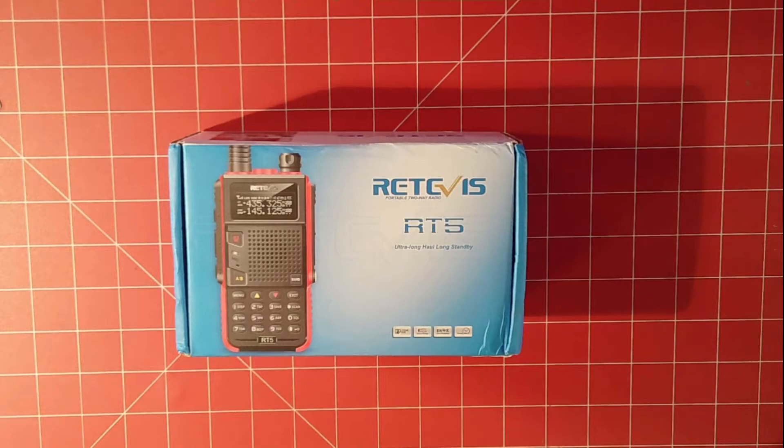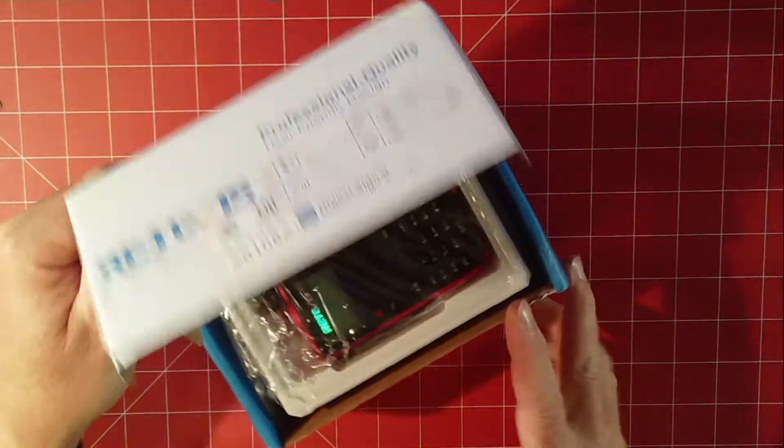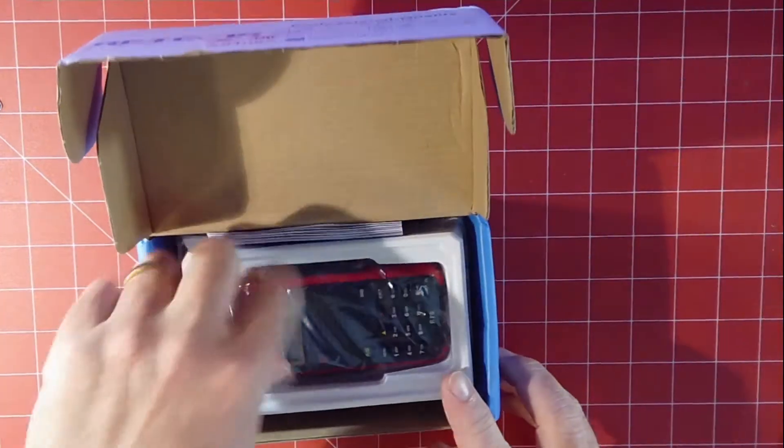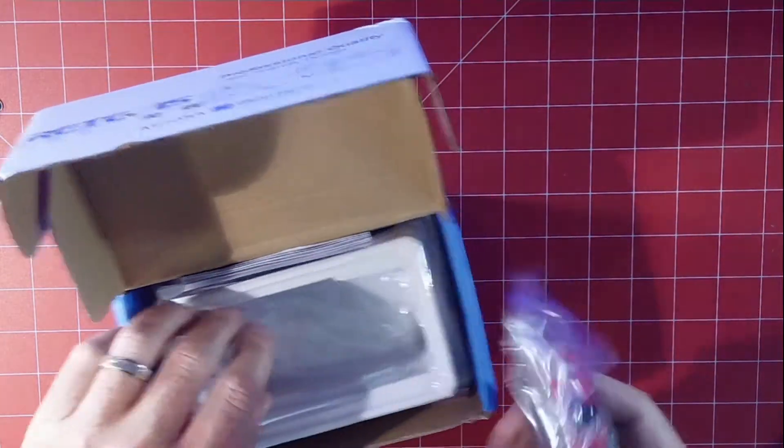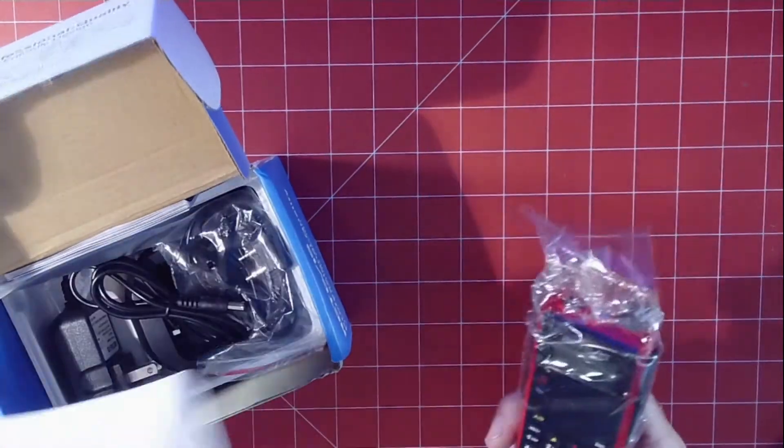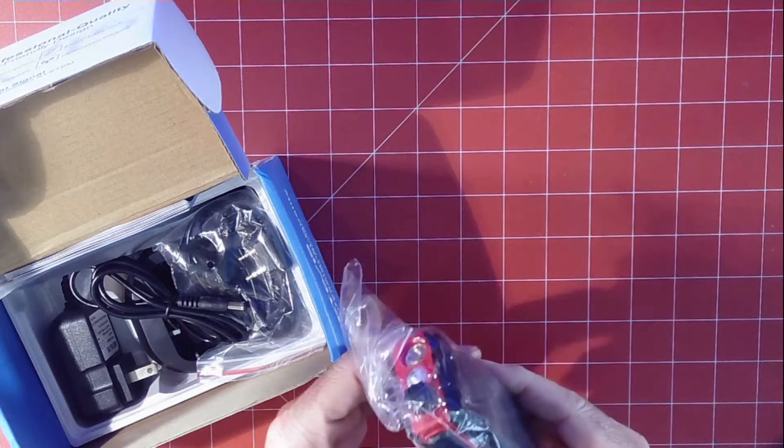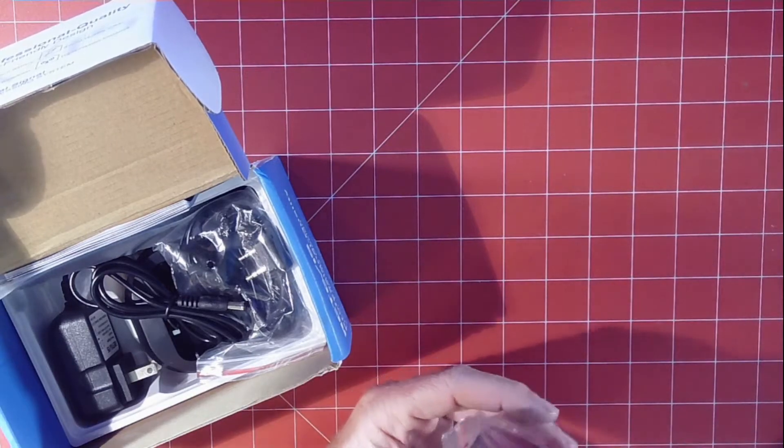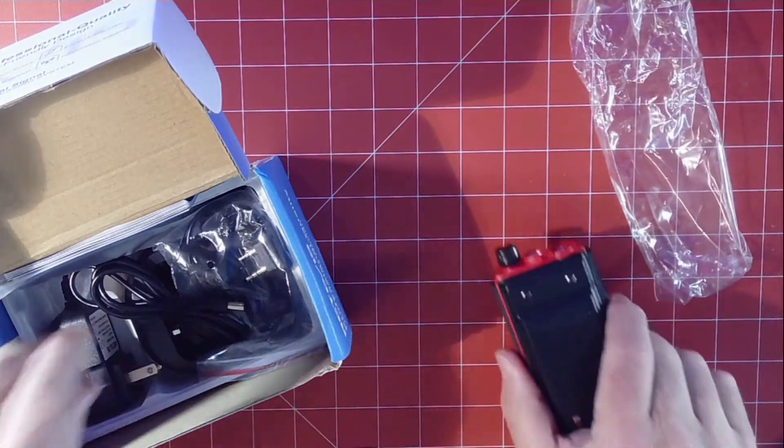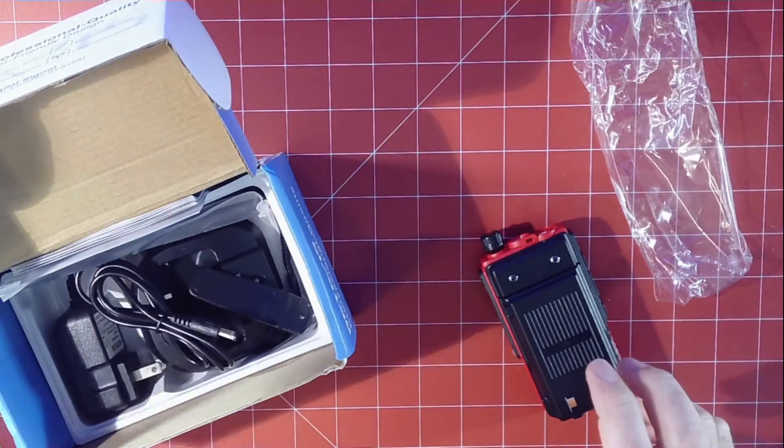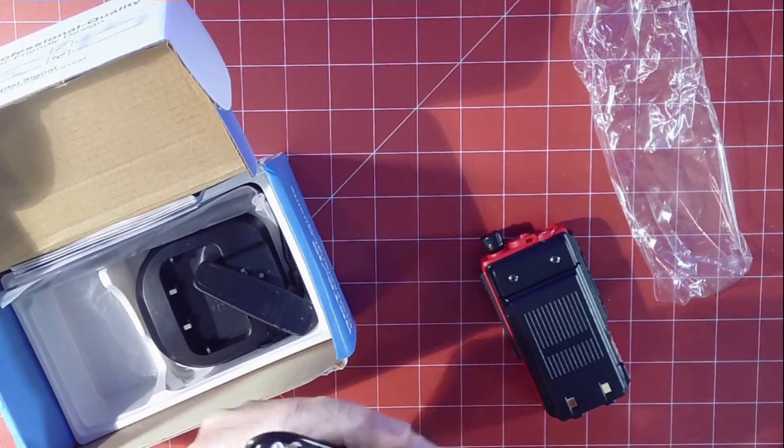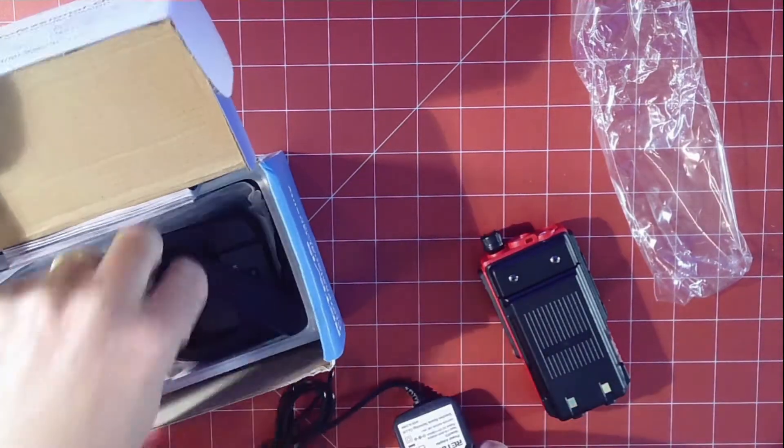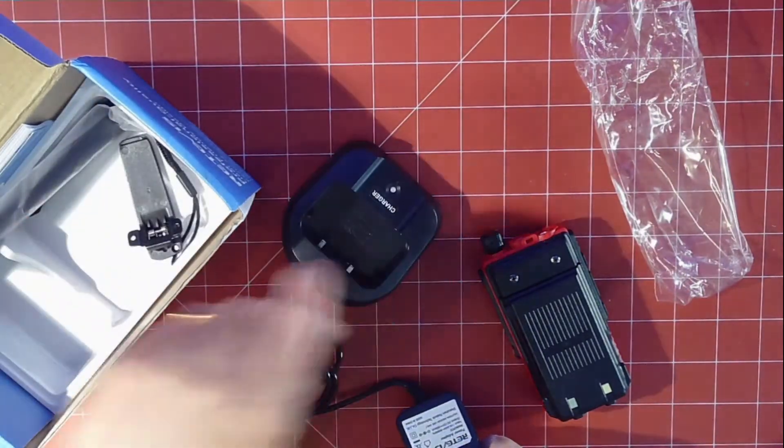All right, and this is it. The box got a little damaged in shipping, but it is the typical Baofeng clone-looking radio. This one's red, which is kind of cool. I don't have a red one. And sometimes the kiddos like those different colors. It comes with a wall wart and a charging base.